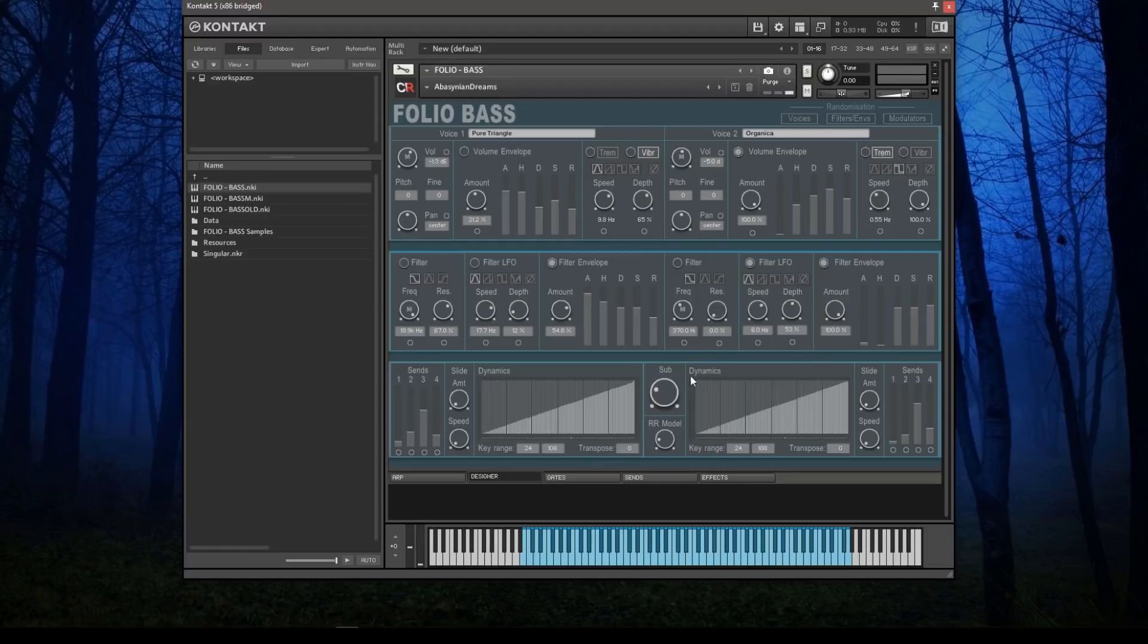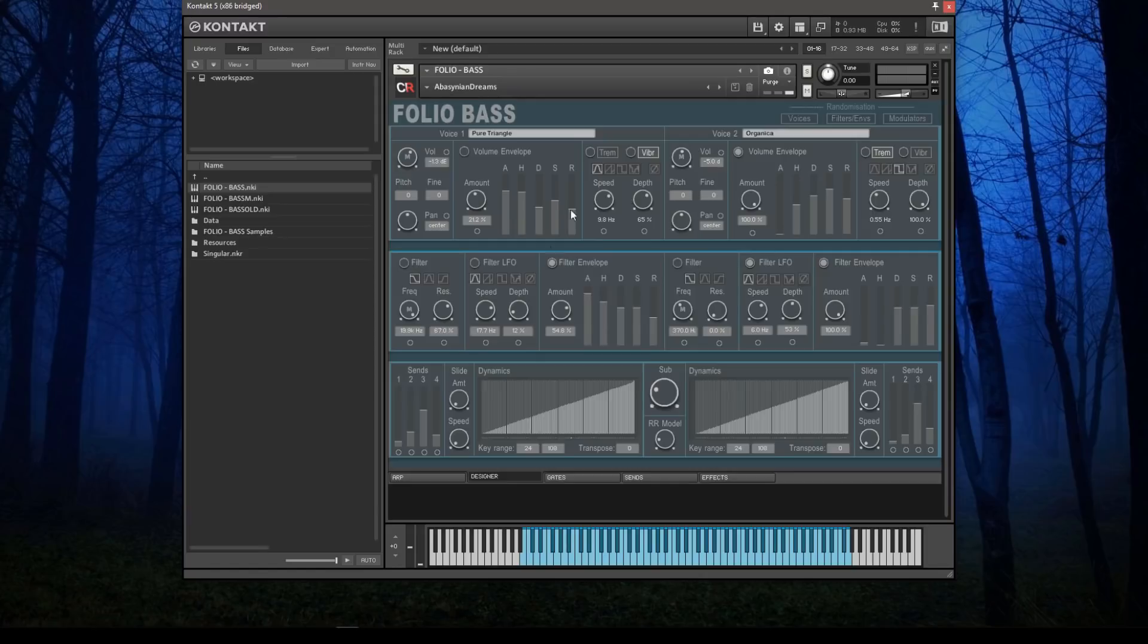That's a very quick run-through of what the Designer page looks like. There's lots of control in here, a whole bunch of randomization controls as well. There'll be a more detailed discussion of this page in another video.